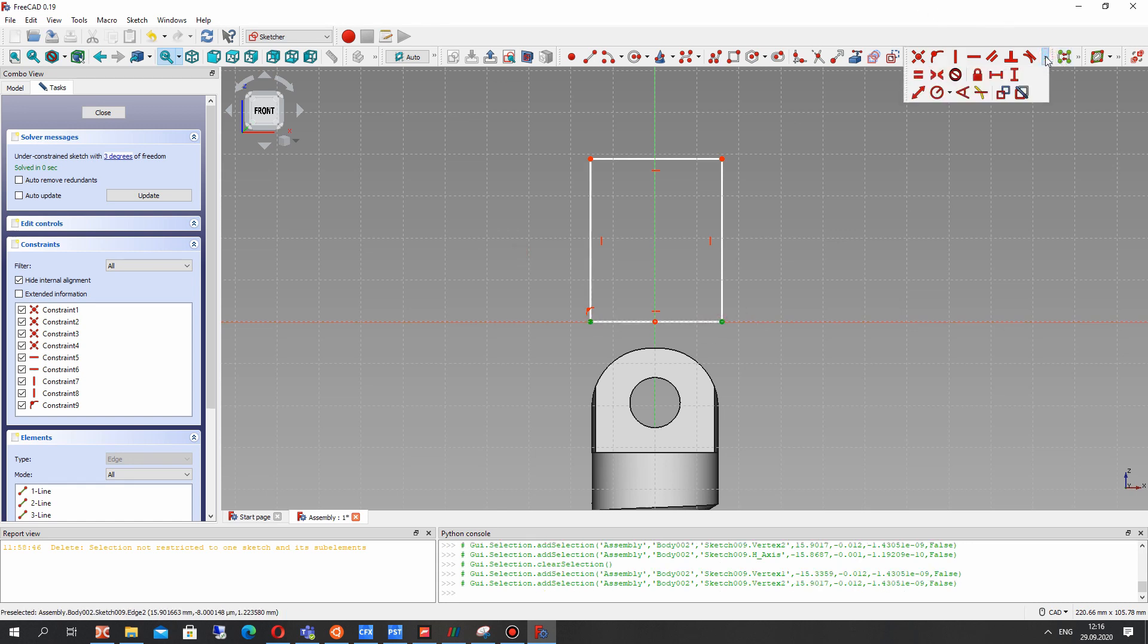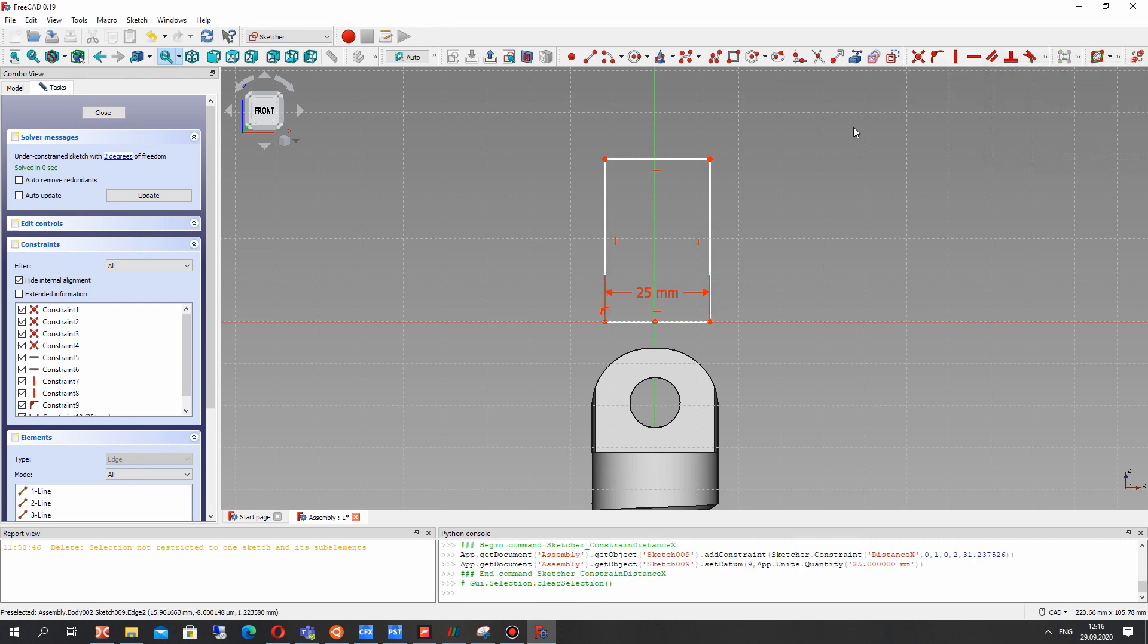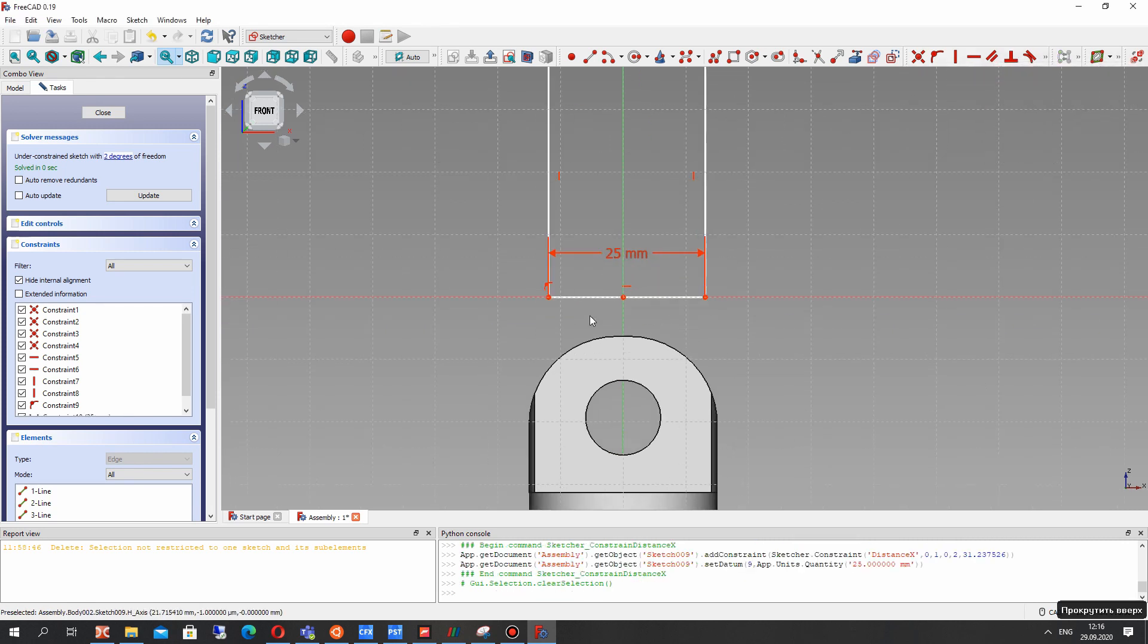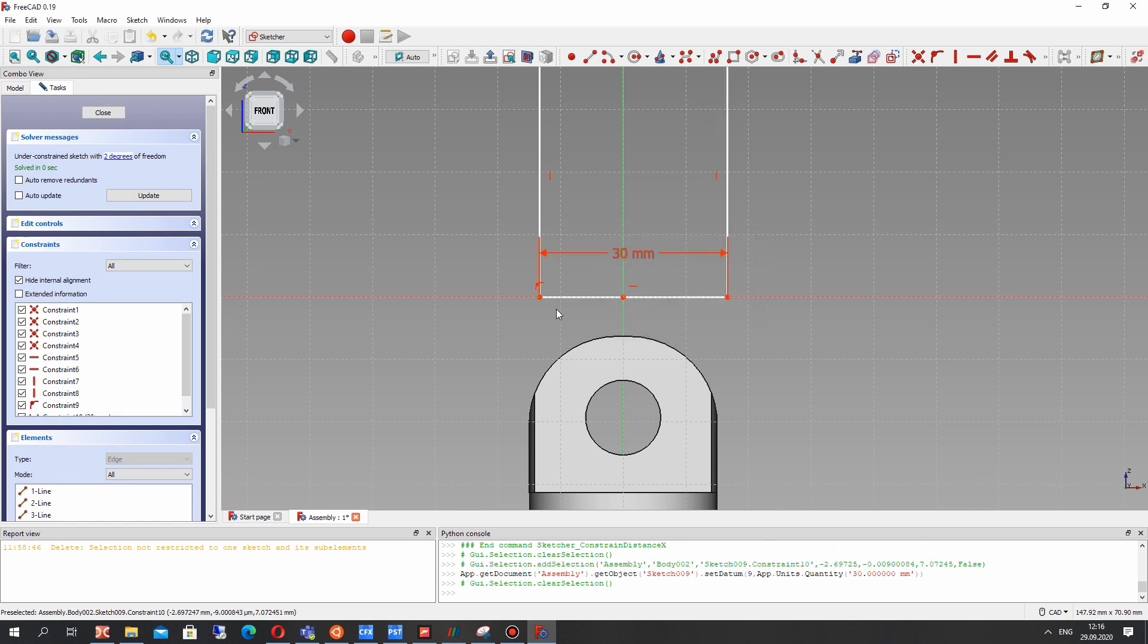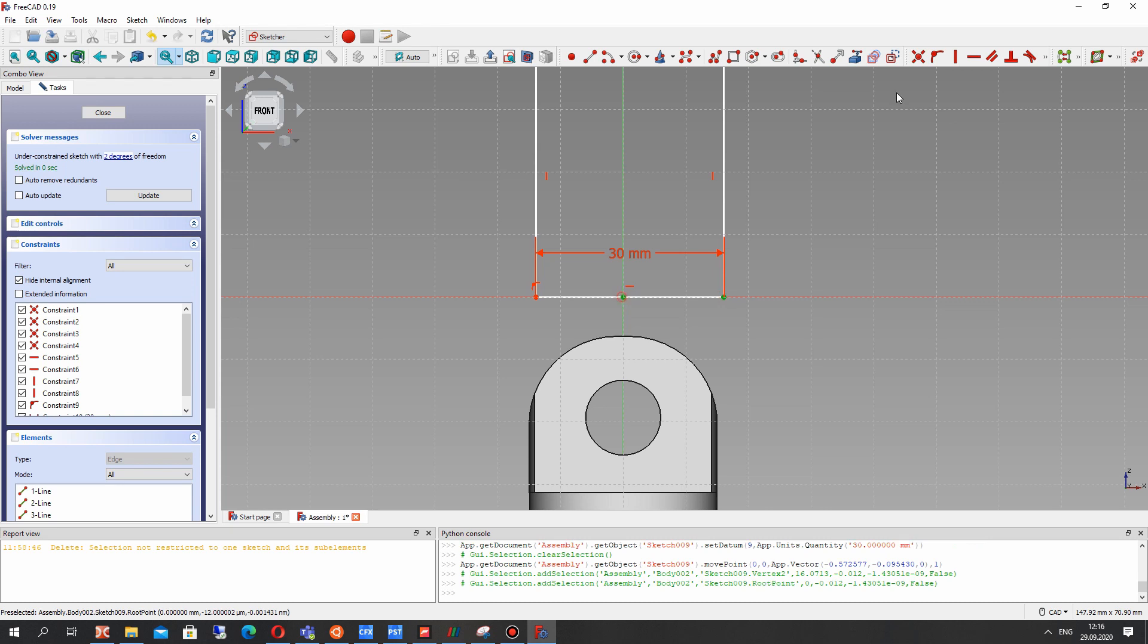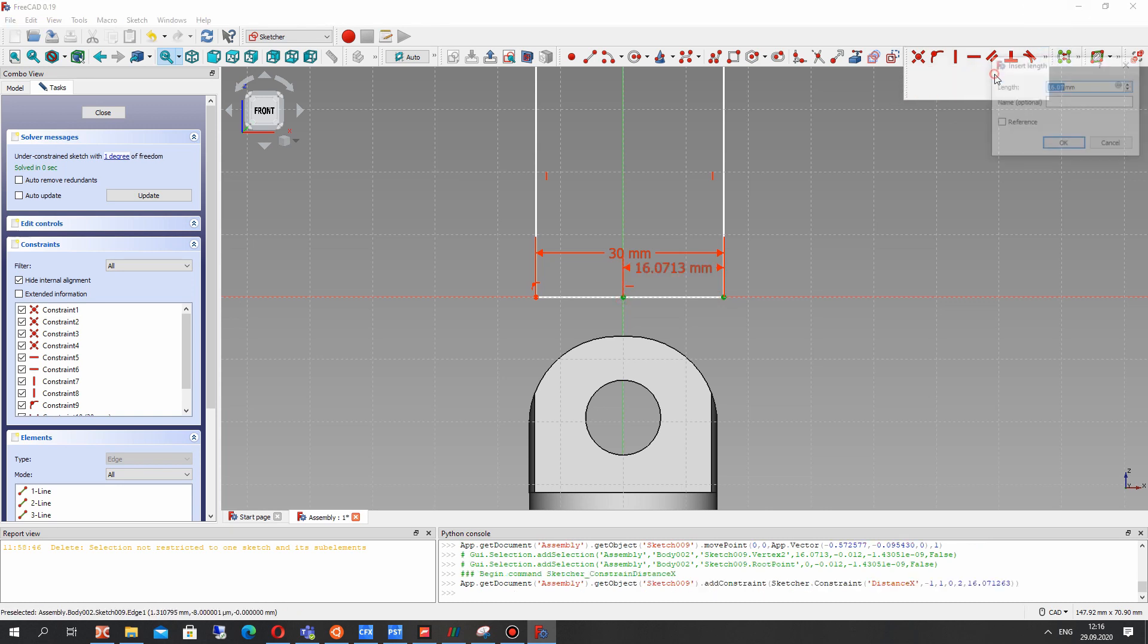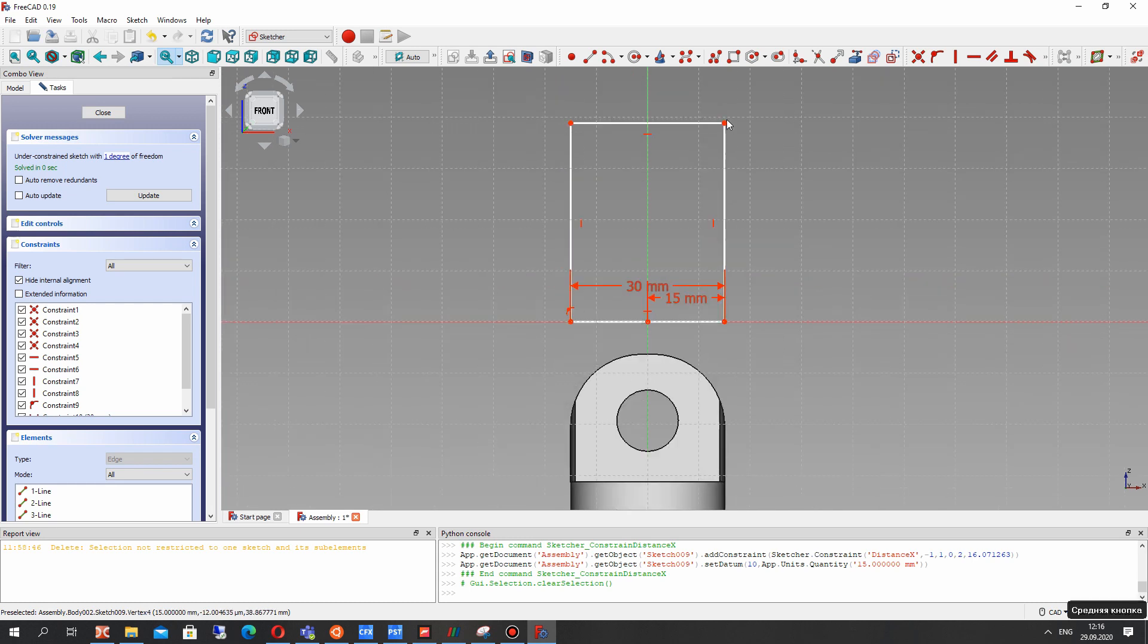Let's set the dimensions for this rectangle. It will be the bottom part of the support with hole. Let's set 30 millimeters and make the symmetry with Y axis. It will be 50 millimeters.